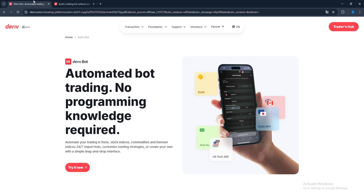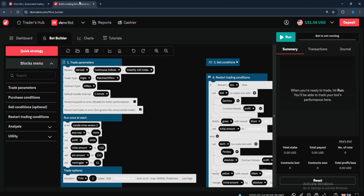Now, how do bots actually work? Deriv bots work on this analogy: 'if this, then that.' Most bots are set to follow a particular indicator. For example: if RSI is below 30, then place a call contract; if the last three candles are green, place a put contract. That is how most bots are set to operate.